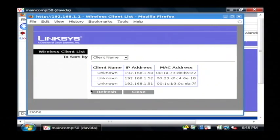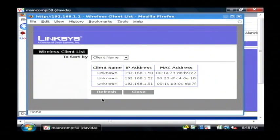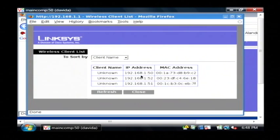If you see more than the number of objects that you have that are capable of accessing your router, say there were five or six here, I would know that somebody other than my devices has logged on and gotten an IP address from my router. Therefore, they are able to use the internet using my connection.